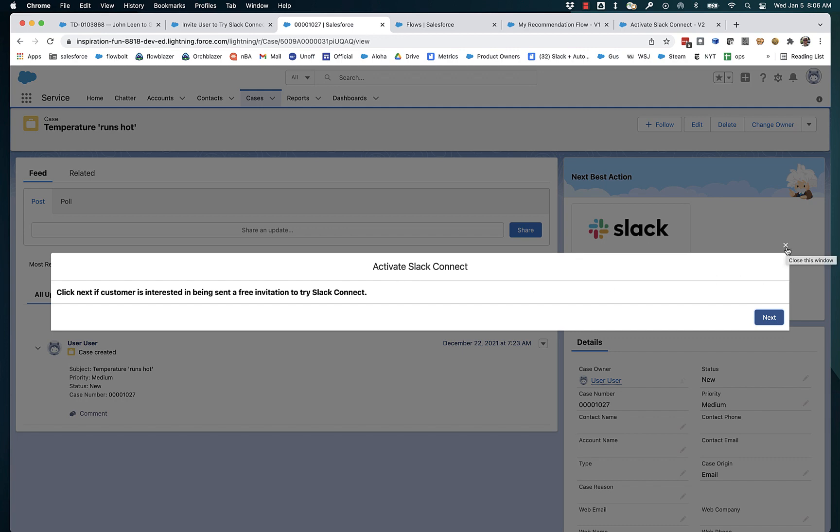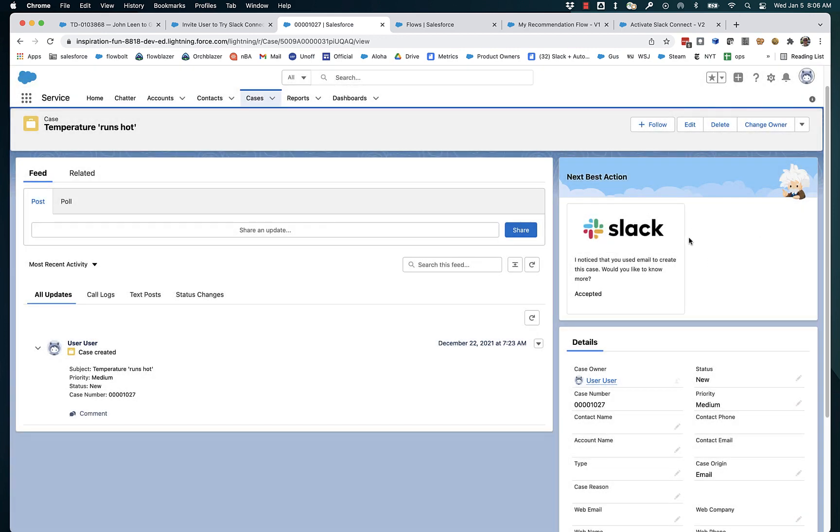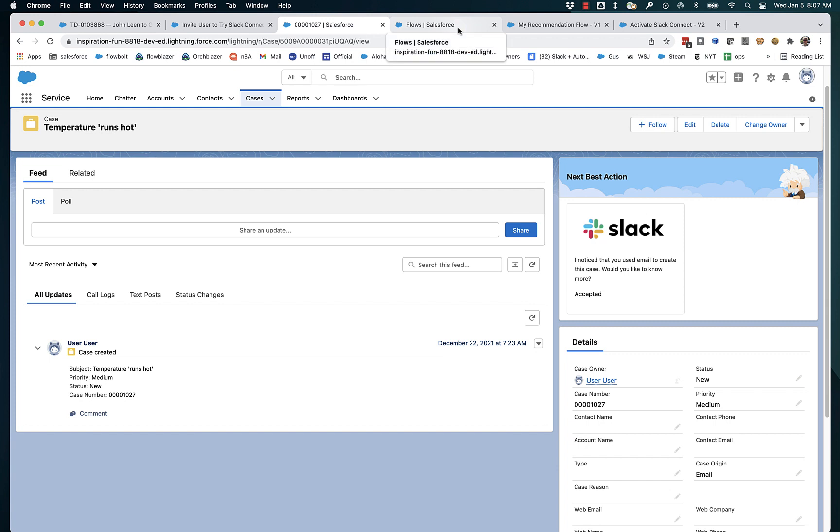So this is the standard look and feel of next best action, but it's been built in a different way. Instead of using the traditional strategy builder, it uses flow builder and gets a bunch of additional features that flow builder can offer.